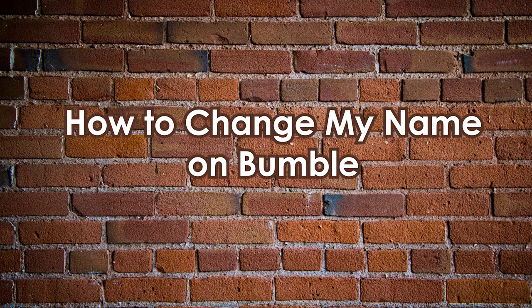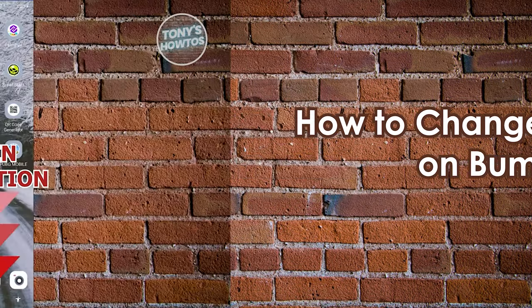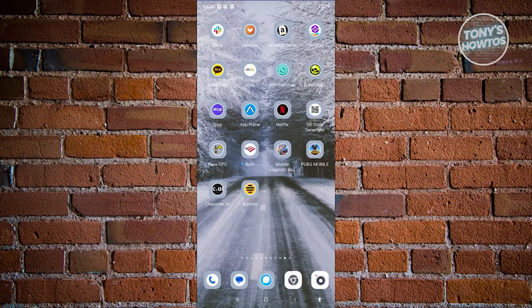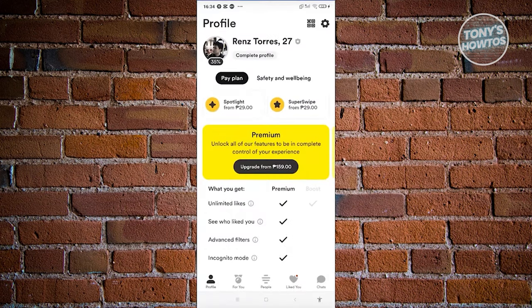How to change your name on Bumble. You might be wondering, how do you actually change your name in Bumble? Is it actually possible? The first thing we need to do is open up Bumble and go to our profile — at the bottom left, you should see a profile icon. Go ahead and click on it.